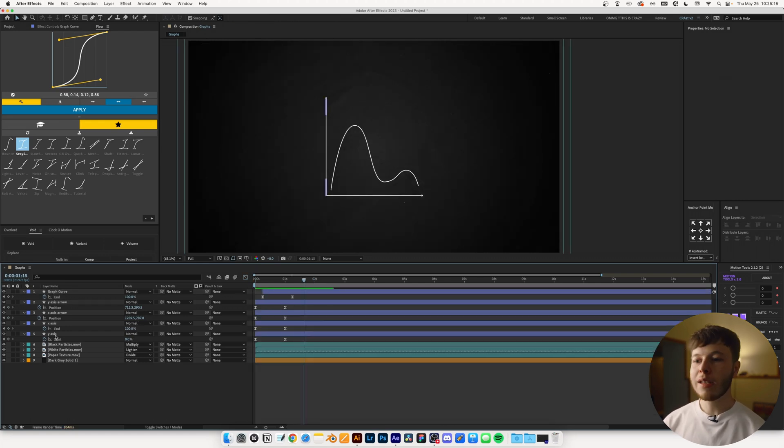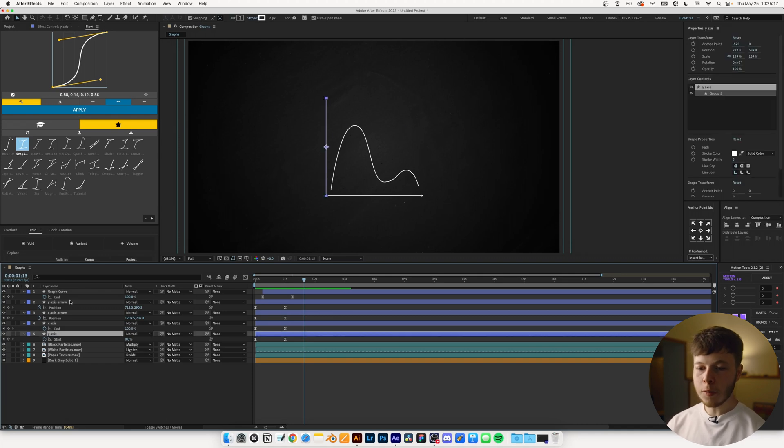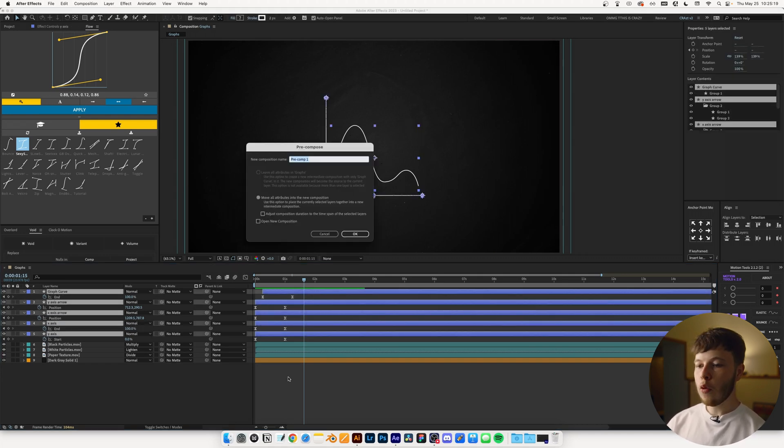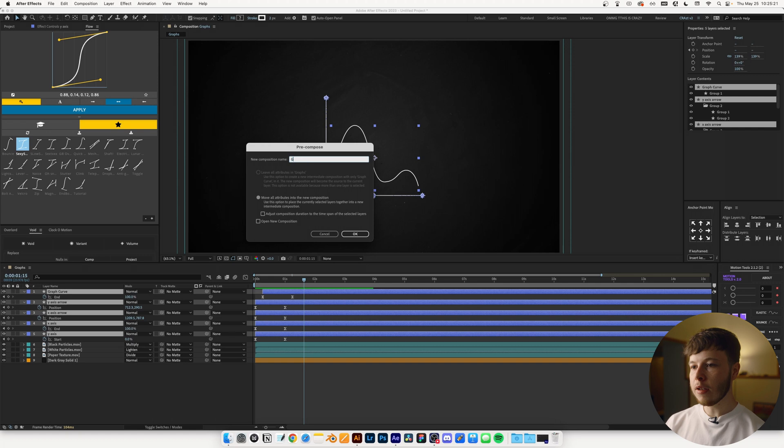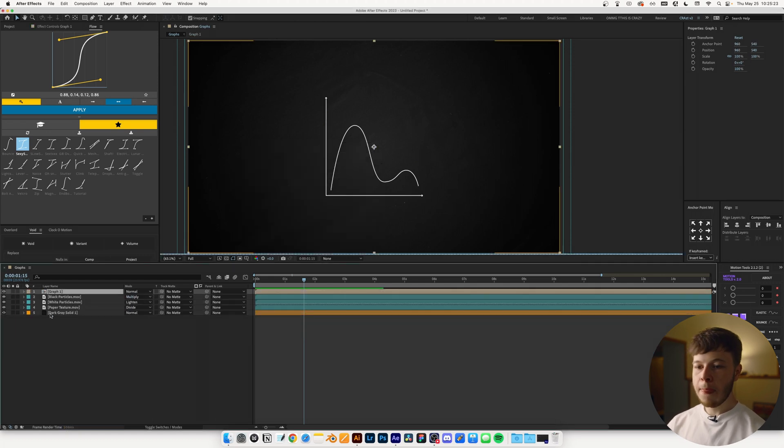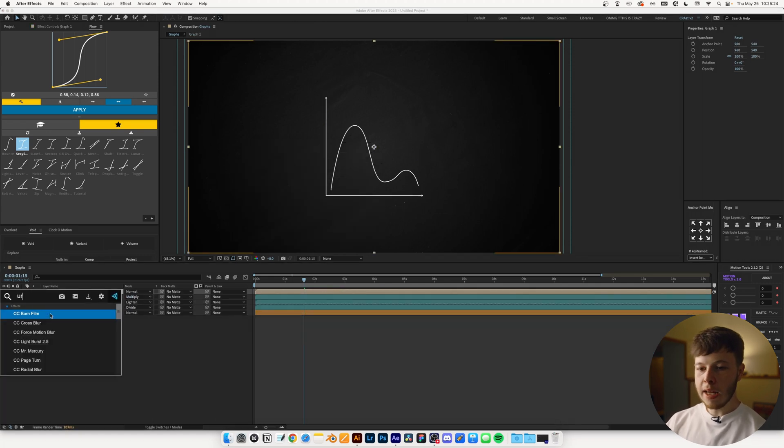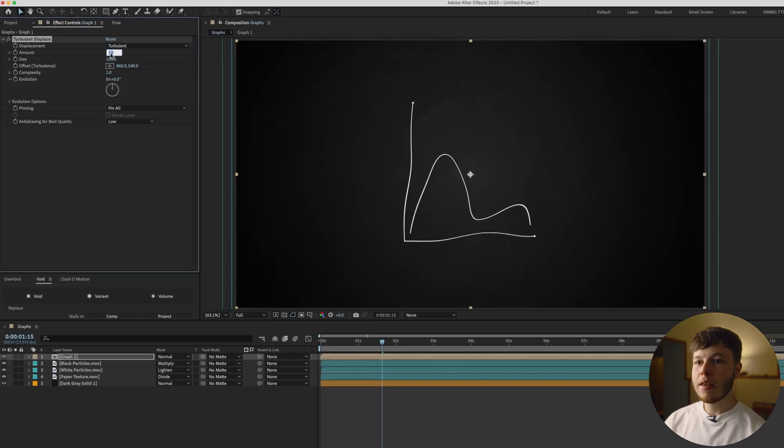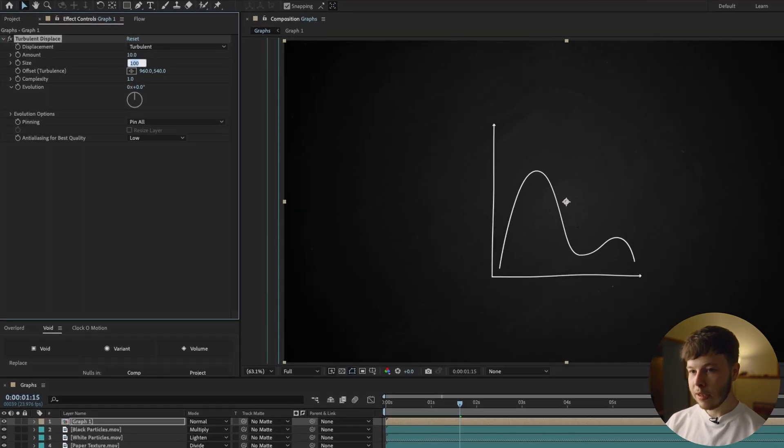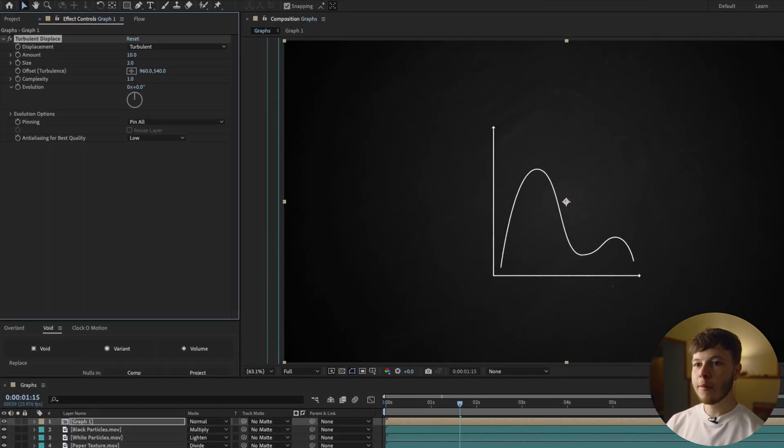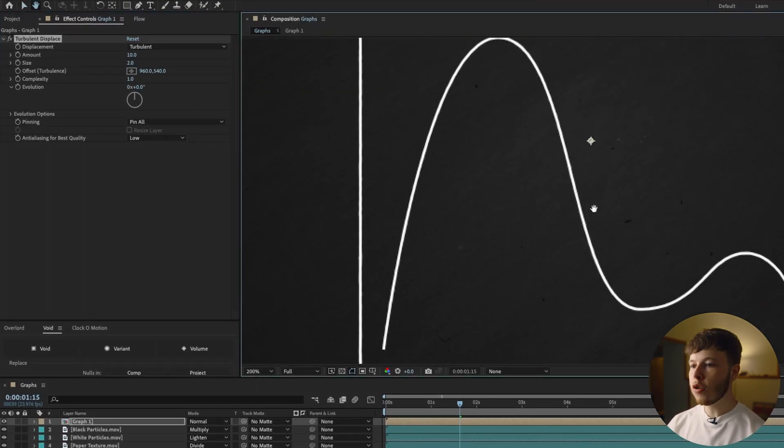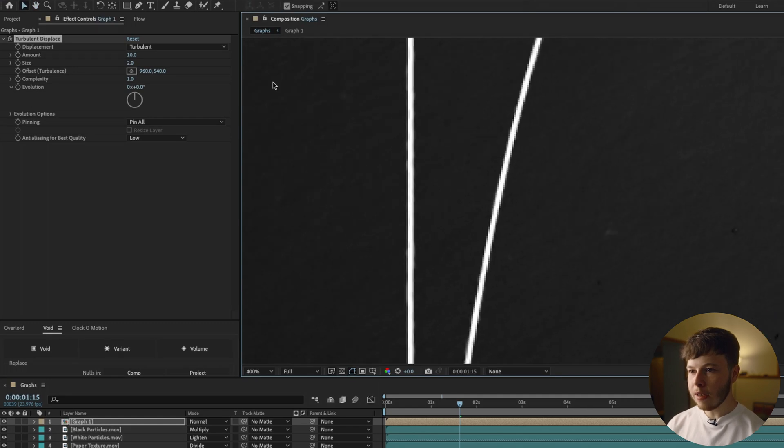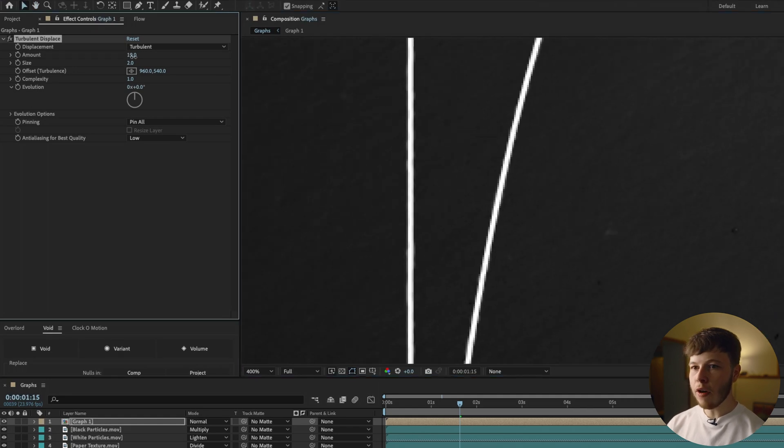And one way I like to stylize it is by using Turbulent Displace. So if I just put all these together in a pre-comp, and I'm going to name this Graph 1, I'm going to add a Turbulent Displace using FX Console. And then the amount, I'm just going to leave at 10 for now. And the size, I'm going to put down to 2. So that just kind of gives us a little bit of a rougher look.